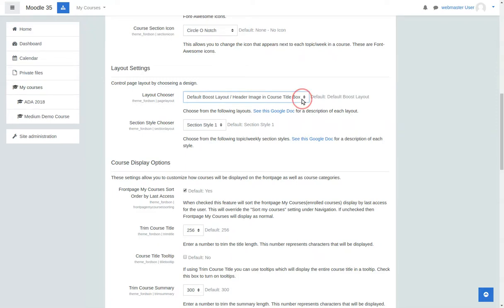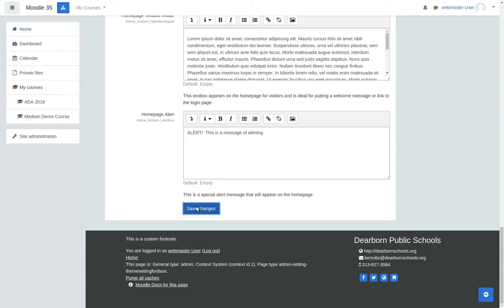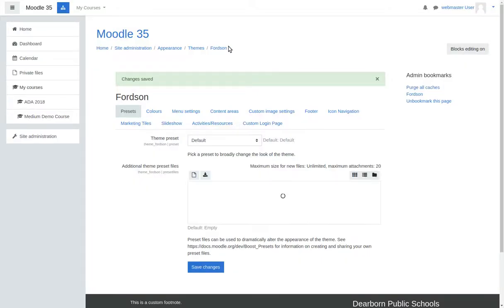And then we have several other ones where you can have full width top header image, and I'm going to show you that. Let's save this just to give you an idea here. It takes a minute for all the CSS to recompile. So while we're waiting, here it is.